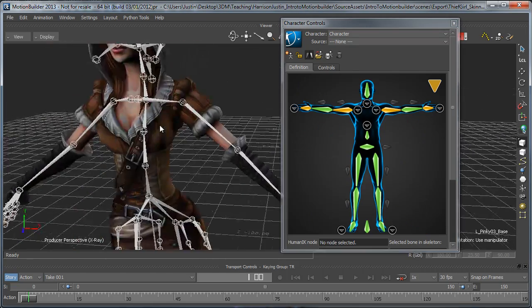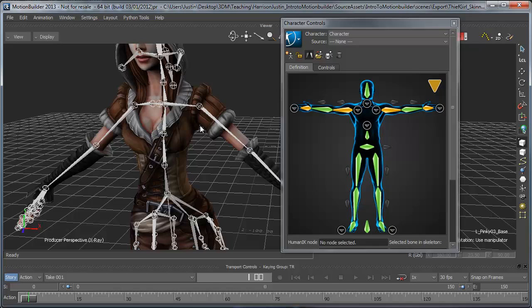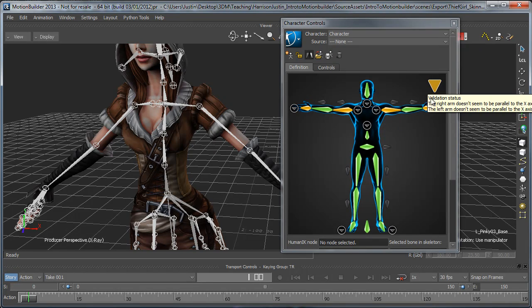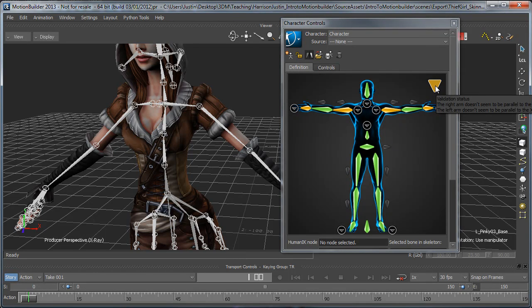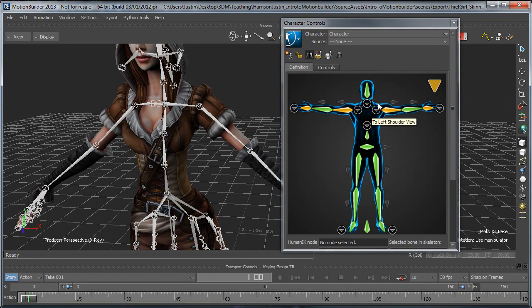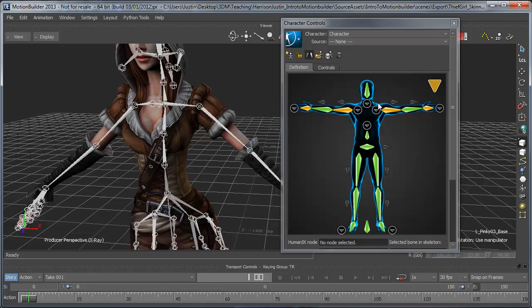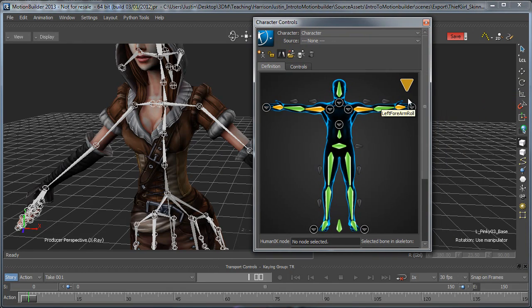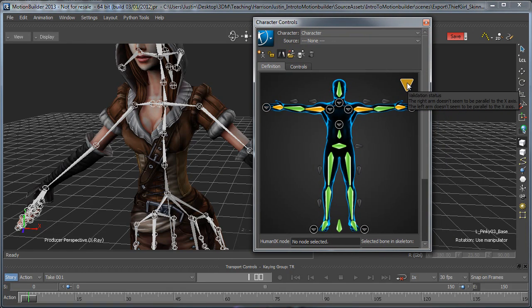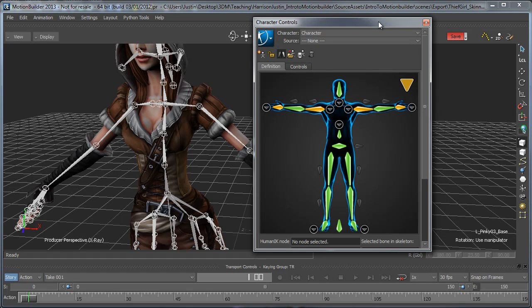Now one thing that we notice here is we've got this little triangle here, and that basically means the validation status of this rig is not quite ready yet. When it was a red square, it means that we didn't have anything filled out. It was completely not ready. But this yellow little triangle here indicates that there's still something wrong, and usually when you hover over it, it's going to tell you what's wrong, and it says the right and left arm don't seem to be parallel to the x-axis.